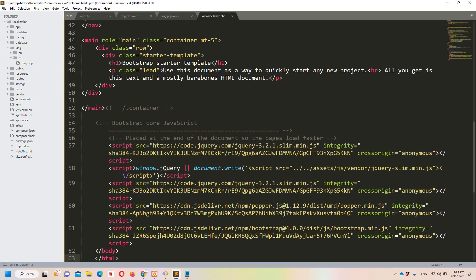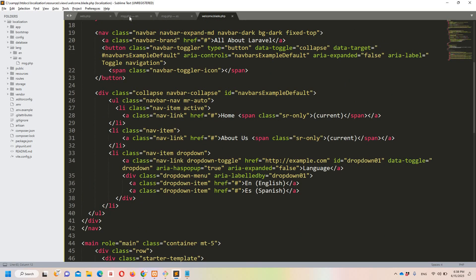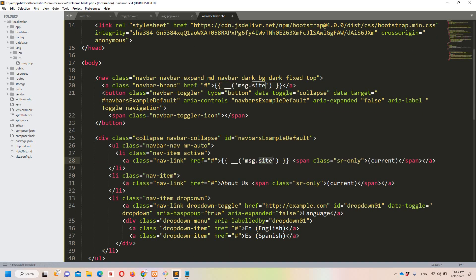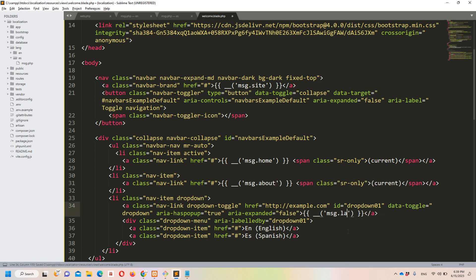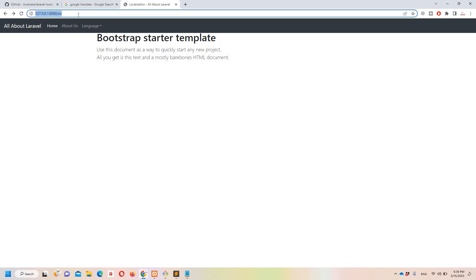Now we need to use these translations in the blade file. Instead of hardcoding strings statically in HTML, we use the translation keys from the message file. For example, use double-underscore helper: '__('msg.site_name')' for site name, '__('msg.home')' for home, '__('msg.about')' for about, and '__('msg.language')' for language.